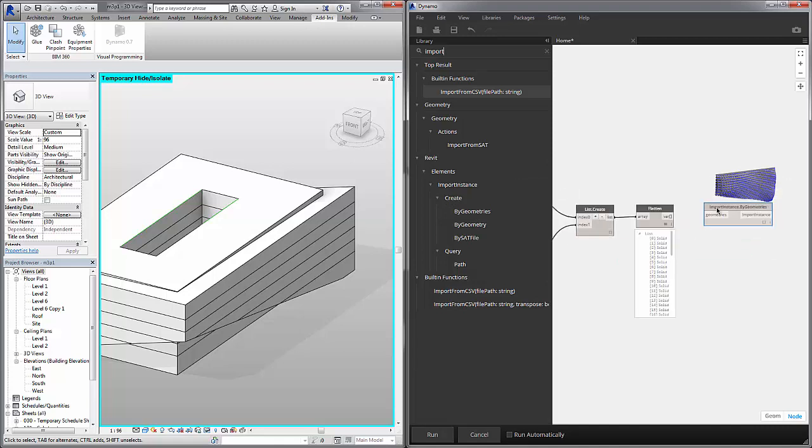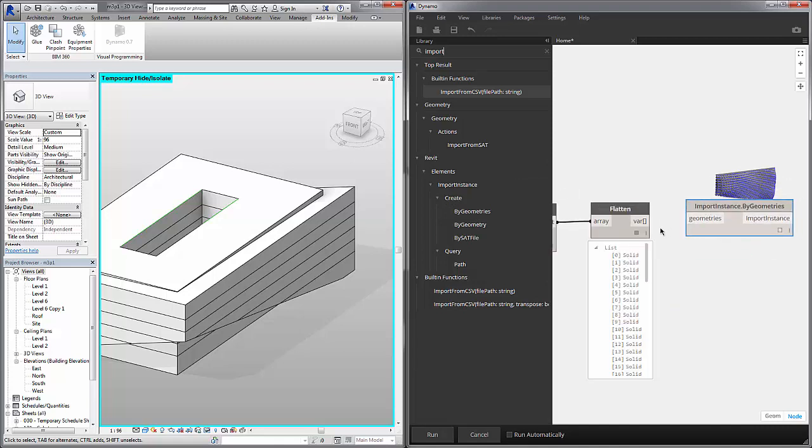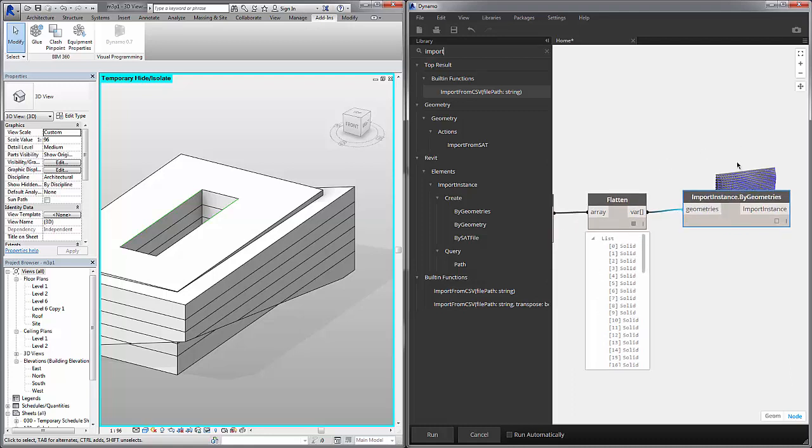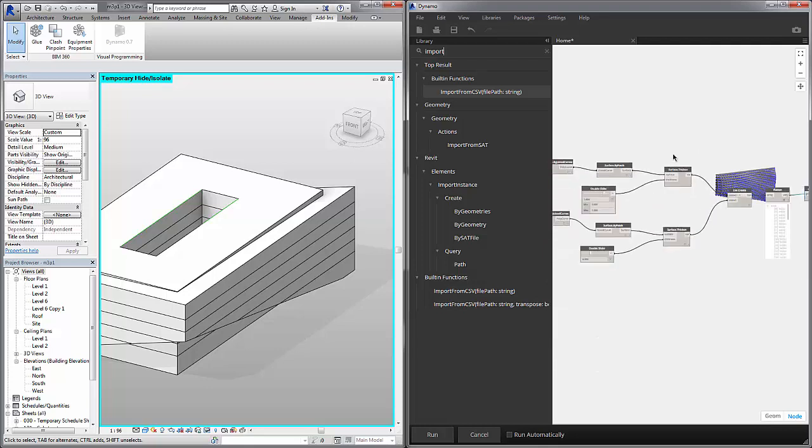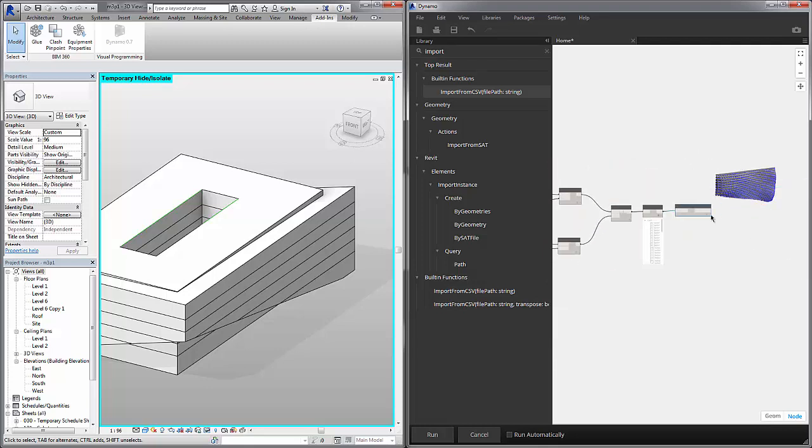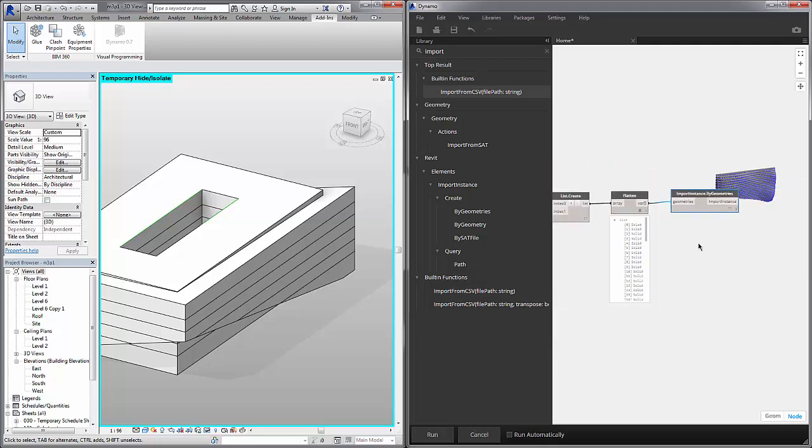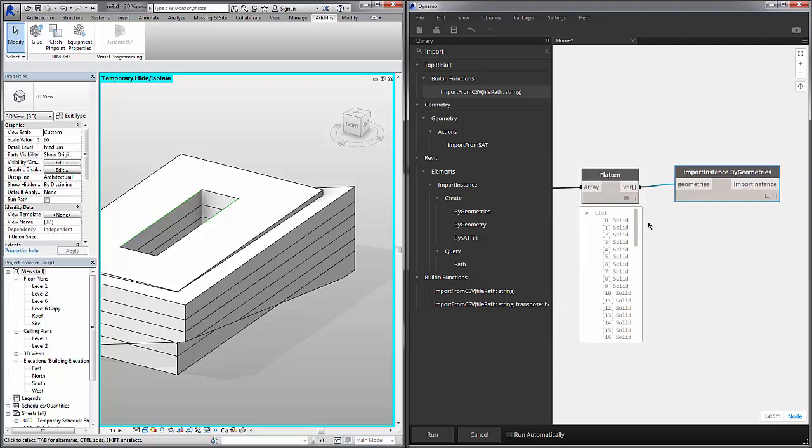So I'm going to choose this option here. And this is going to import all of the geometries into the Revit file as actual Revit geometries. They are not very intelligent families, they're just Revit masses essentially being imported into your project. So let's hit run and see what we get.